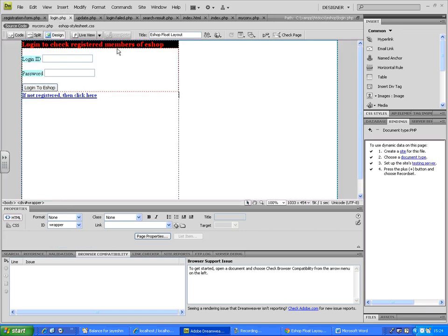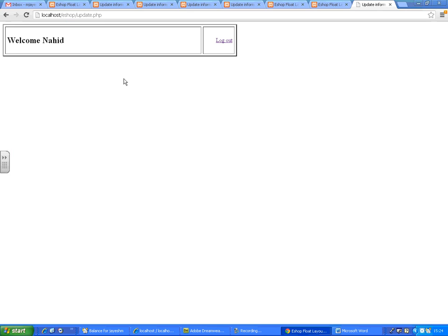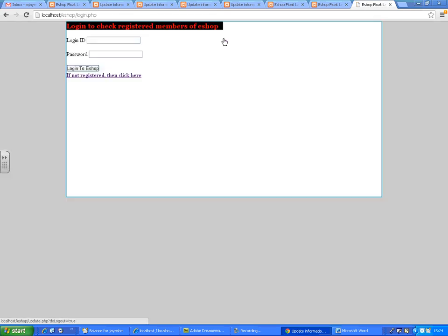Check the login page again — logging in with 'nahid' and password '123'. Welcome, nahid! So there were two changes: one was changing the actual login ID to use FNAME, and the second was adding the session variable with MM_Username. If you log out, you're back to the login page. Thank you very much.